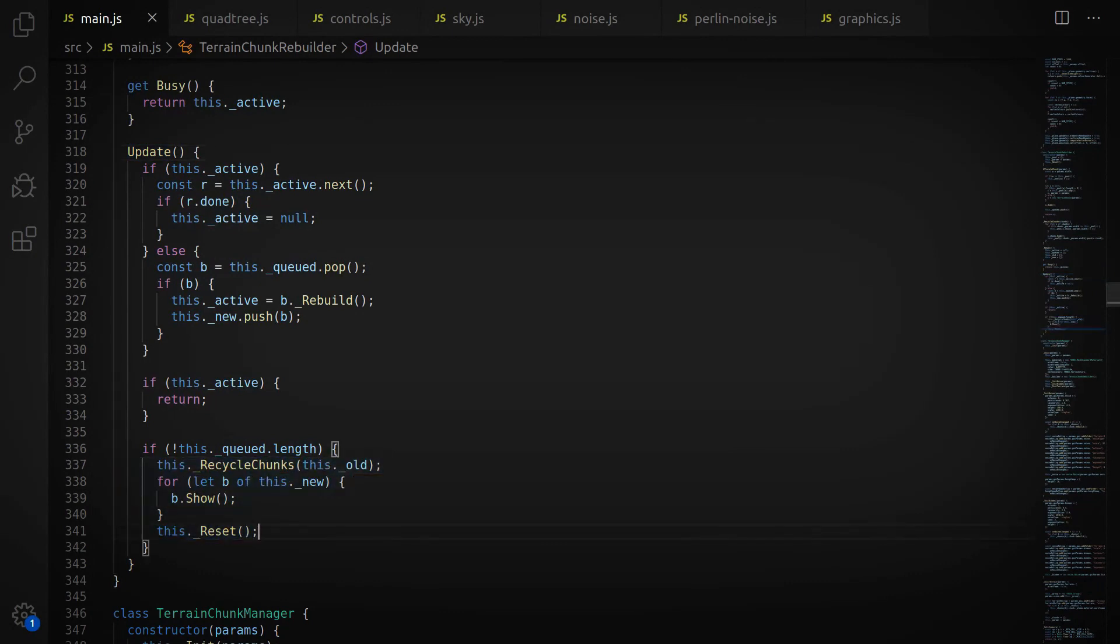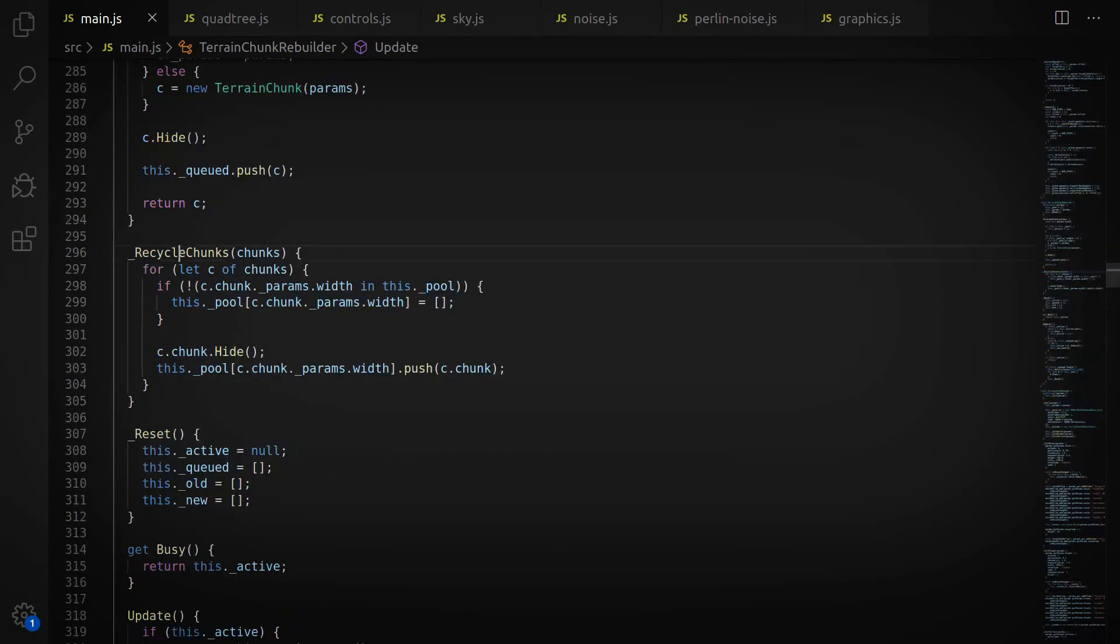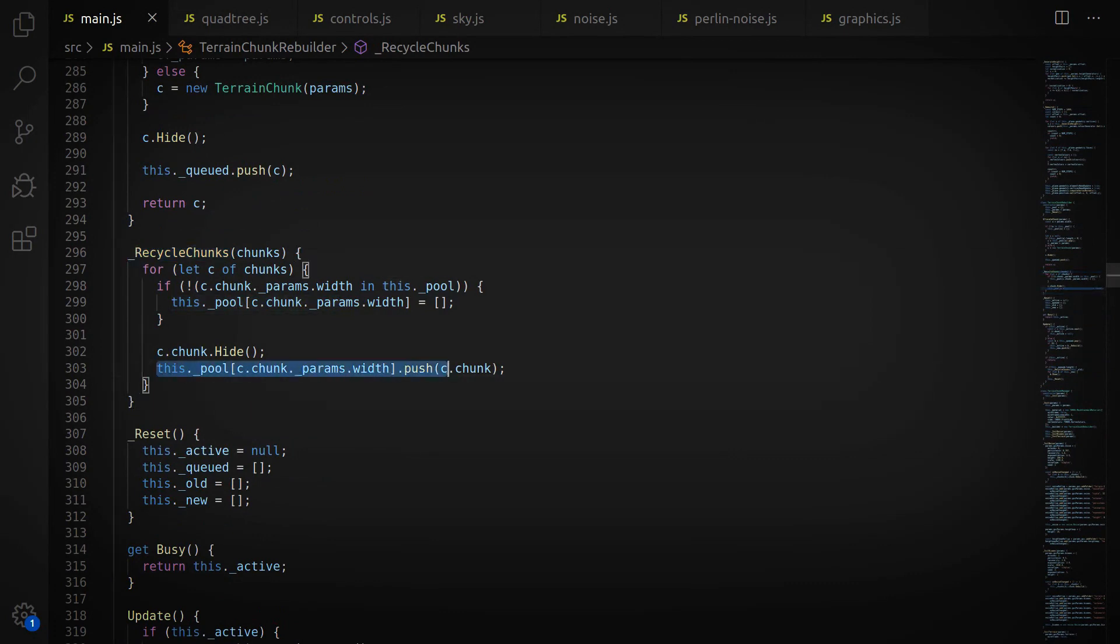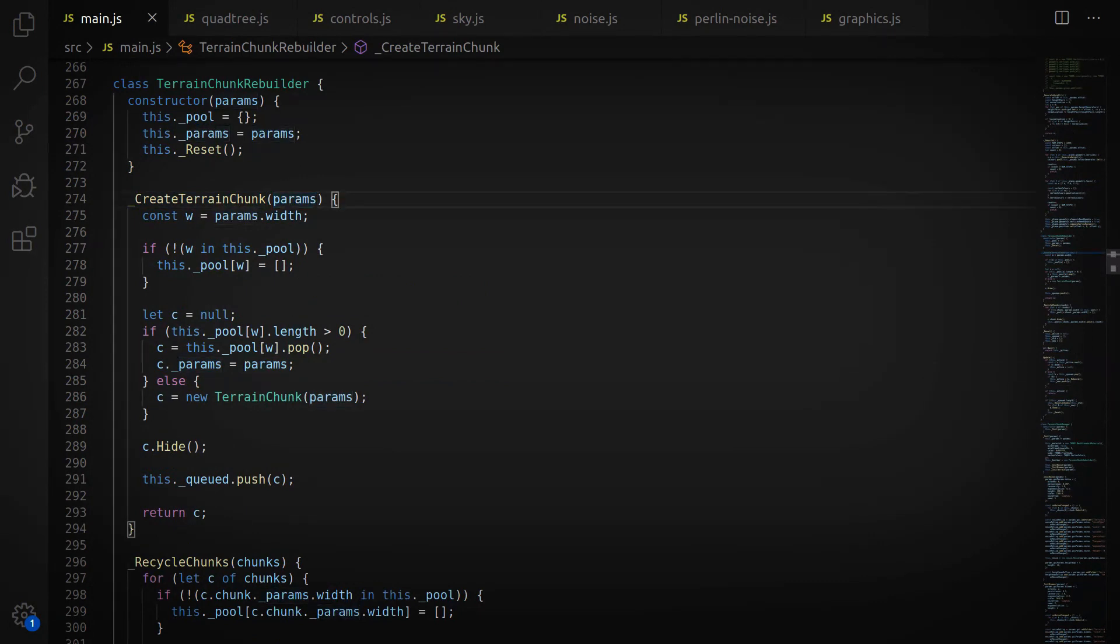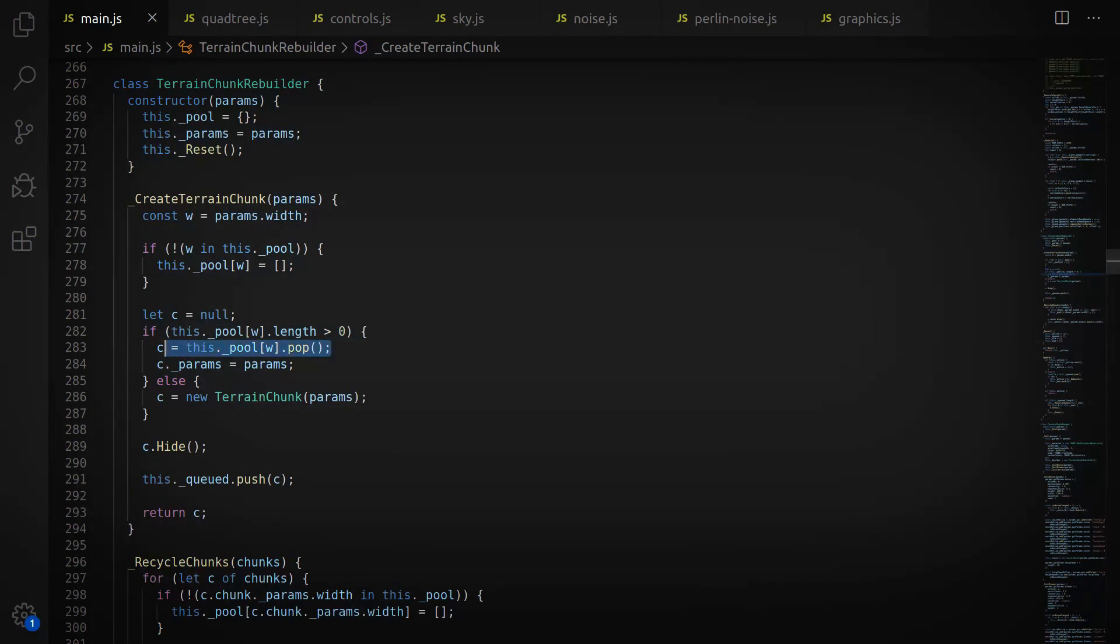You can see here that after we generate the new ones, we recycle the old ones, and those go into a pool. Whenever we create a chunk of terrain, we simply call CreateTerrainChunk with the parameters that we need, and that checks whether or not we already have a pre-built one. If it does, great, it uses it. Otherwise, it instantiates a new one and passes it back.